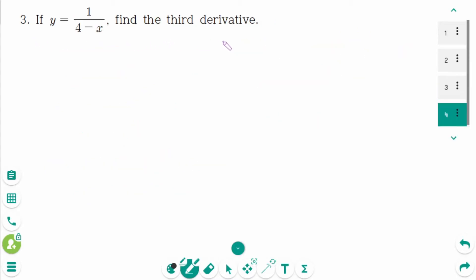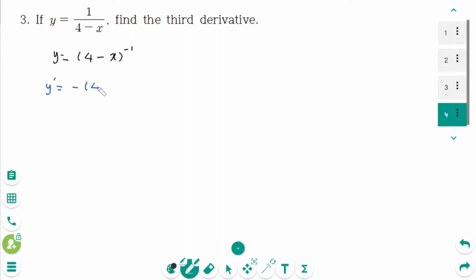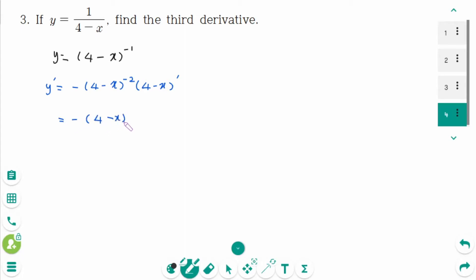Question 3. We can rewrite as y equals (4 minus x) to the power of minus 1. y prime equals minus (4 minus x) to the power of minus 2, times (4 minus x) prime, using the chain rule. Then minus (4 minus x) to the power of minus 2, times minus 1, equals (4 minus x) to the power of minus 2.